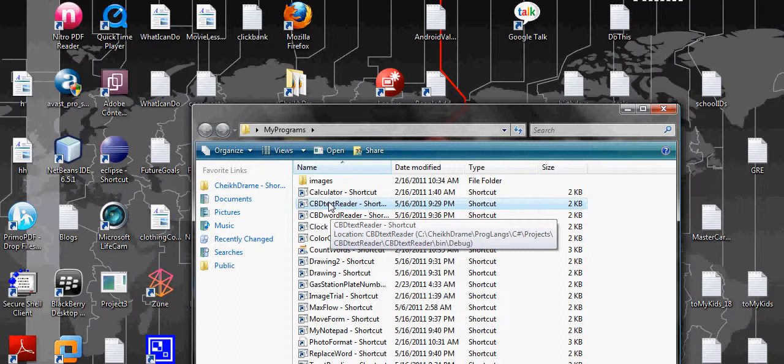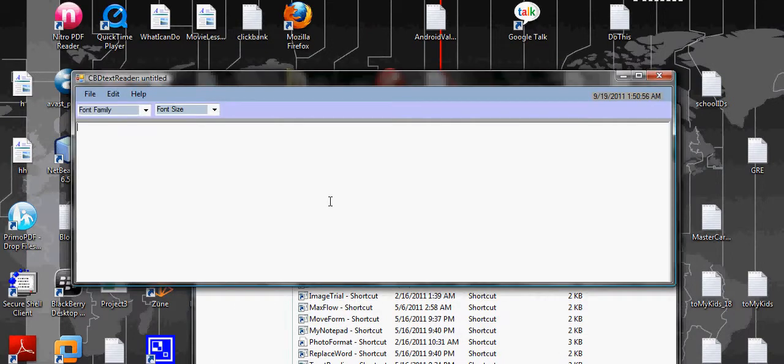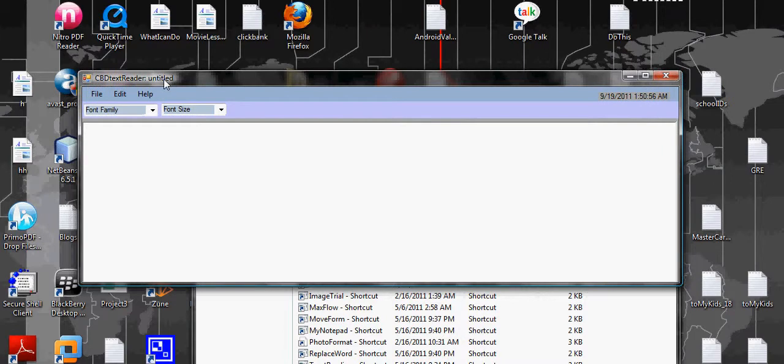All you need is just .NET in your computer installed and you should be able to run it when you double click it. Here, as you can see, this is my notepad. It's called CBD text reader.